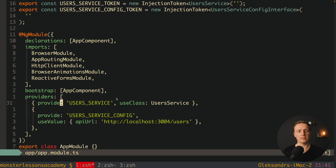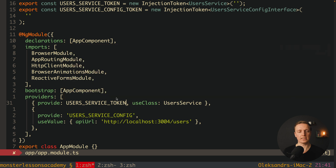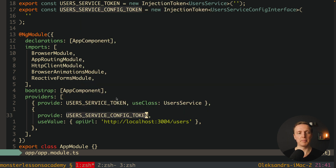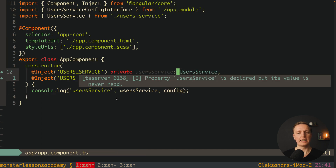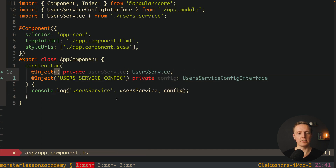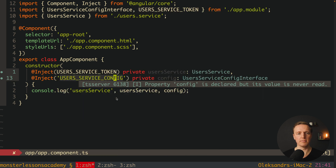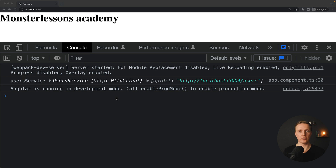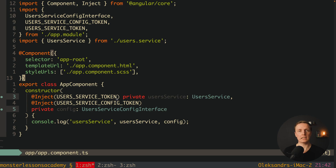Now at the bottom, instead of our strings, we can use Injection Tokens. So here we use USER_SERVICE_TOKEN and here USER_SERVICE_CONFIG_TOKEN. But that is not all — we must also jump inside our component and use them inside our @Inject calls: USER_SERVICE_TOKEN and USER_SERVICE_CONFIG_TOKEN. As you can see in the browser we don't have any changes at all, but now we used Injection Tokens instead of plain strings.